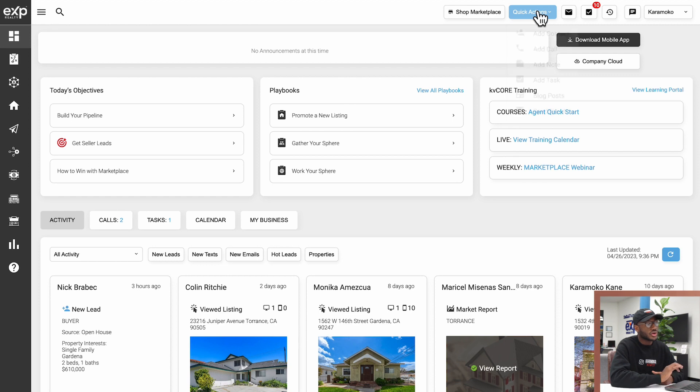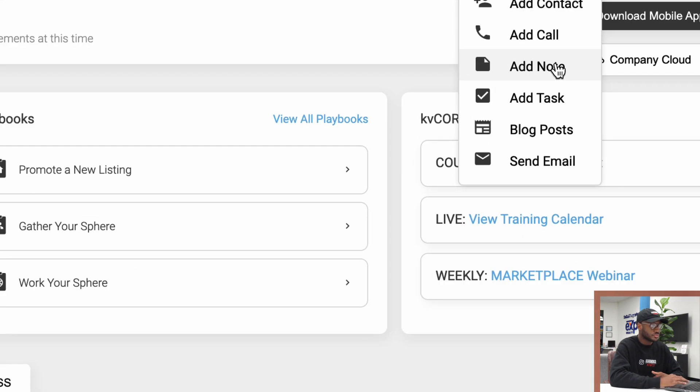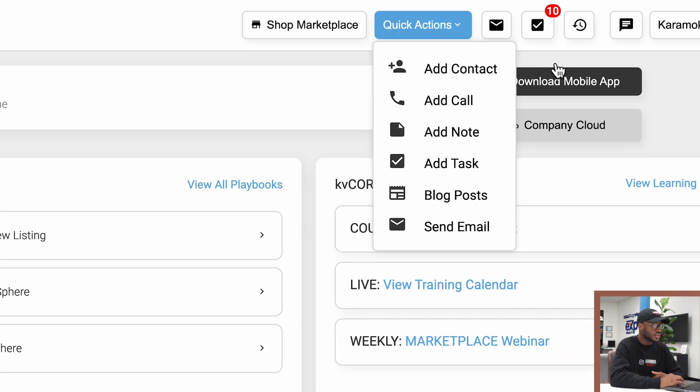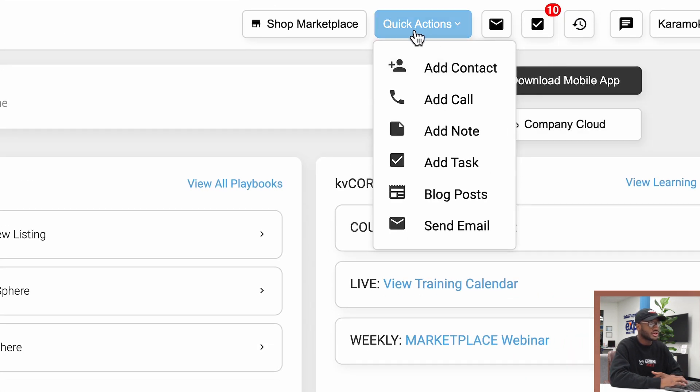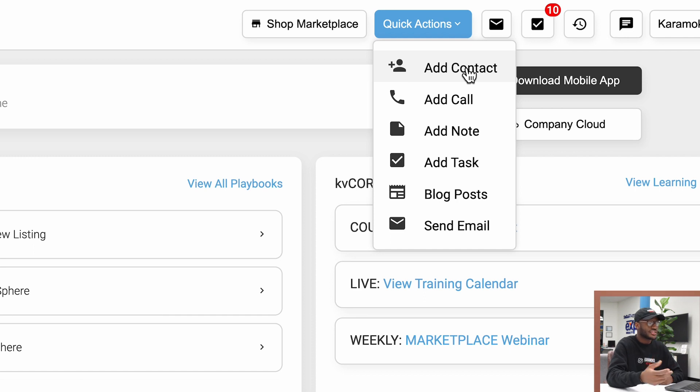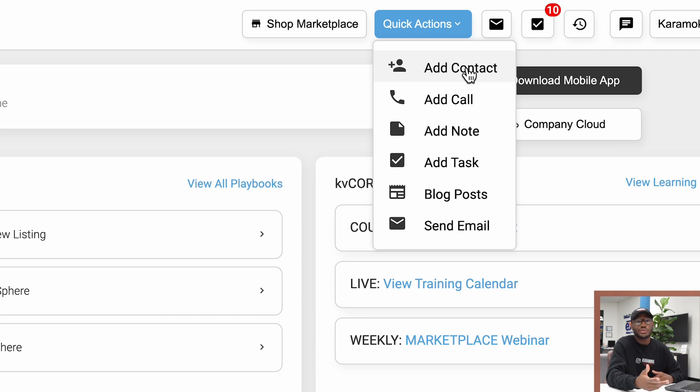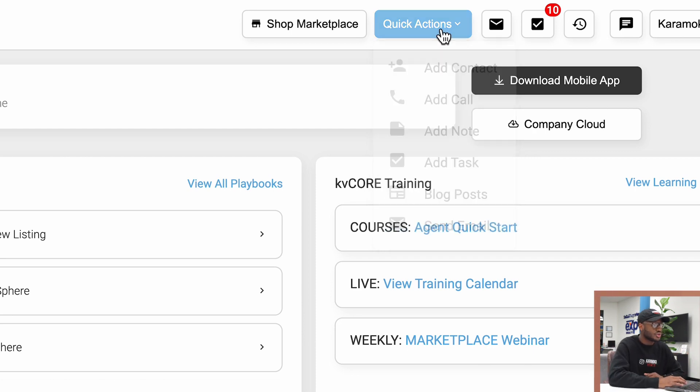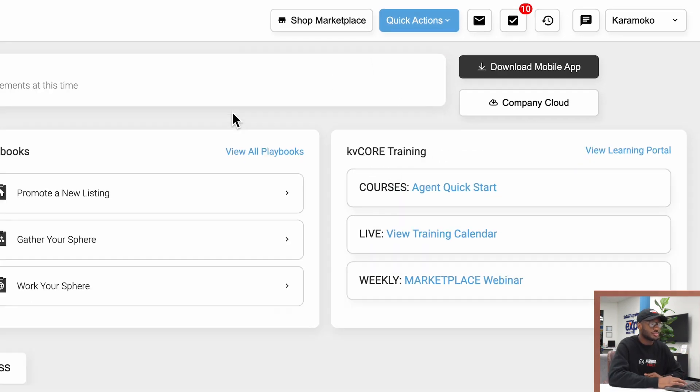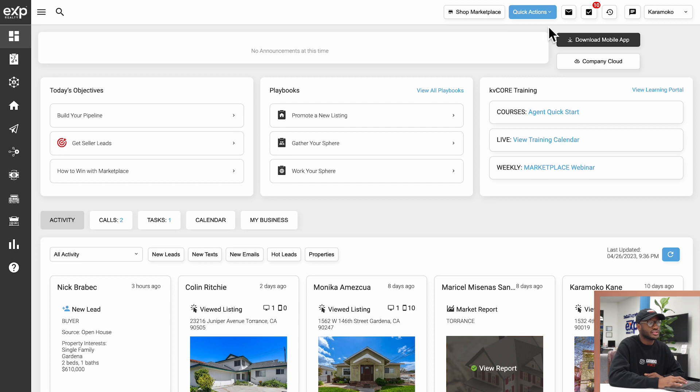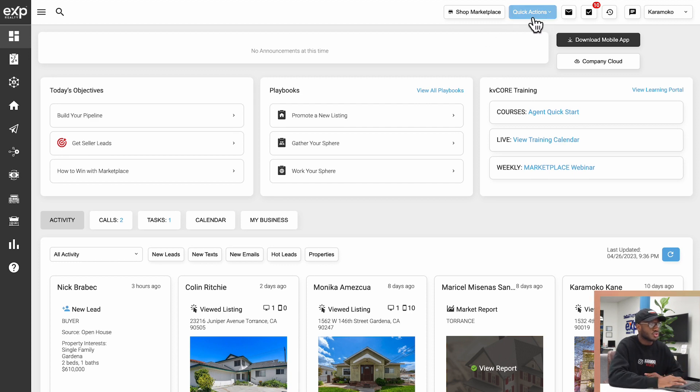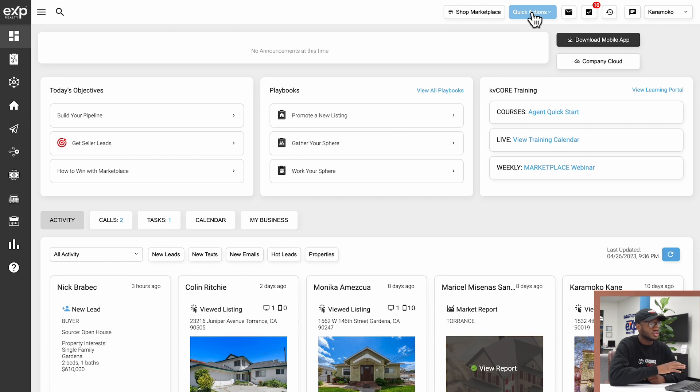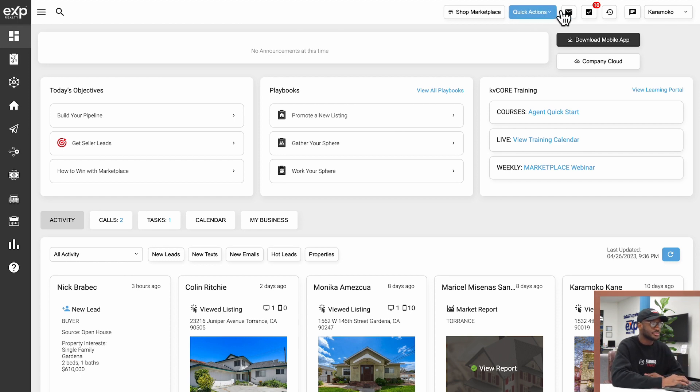When you click the Quick Actions button, it gives you a few options. You can quickly add a contact, make a call, add a note, add a task, create a blog article, or send an email. If you're in a rush and want to do something quickly, this button is going to be your best friend.